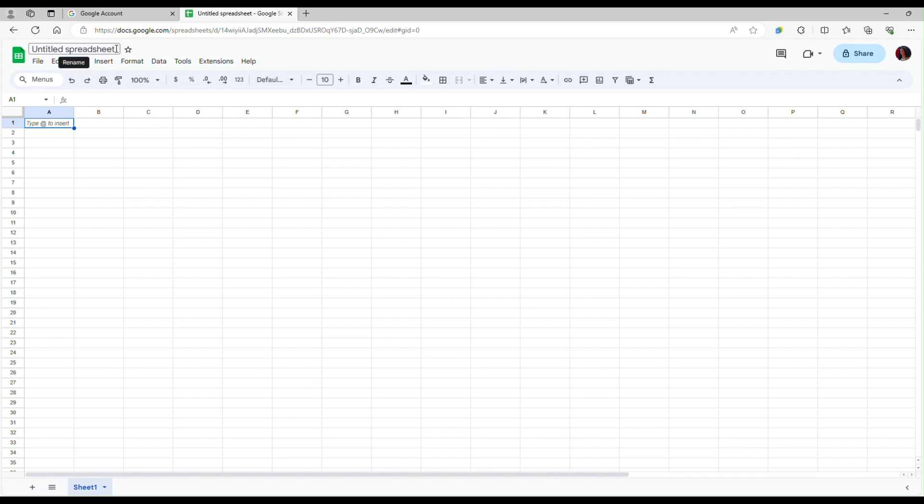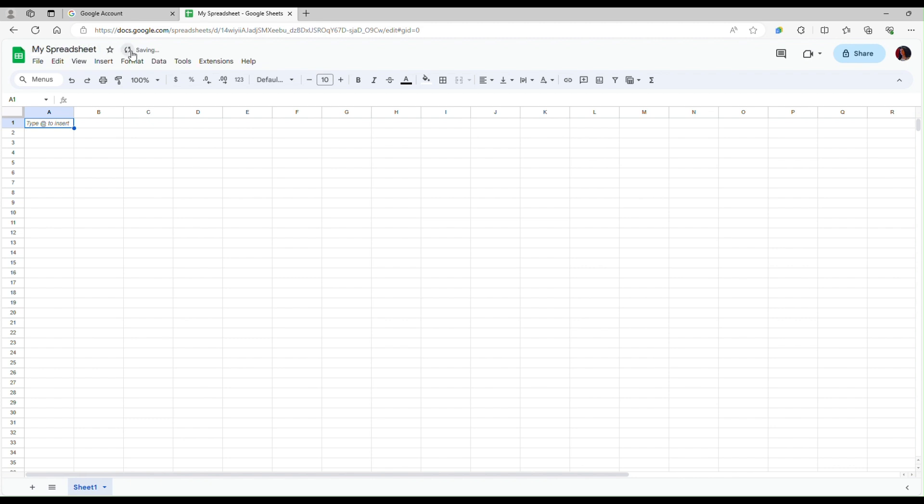You can name your spreadsheet by clicking on the title here so I can label it any way I want, and you can go ahead and start entering data either by typing or by importing data.